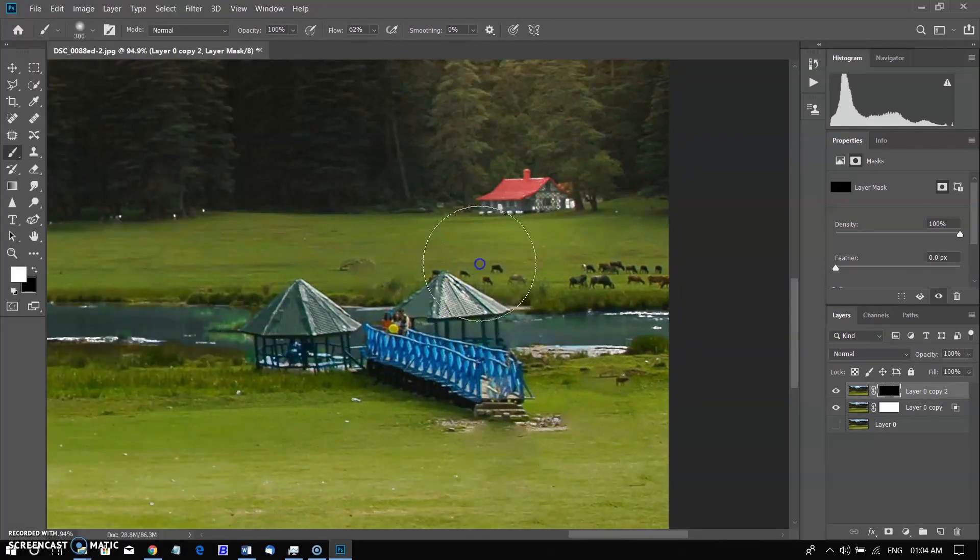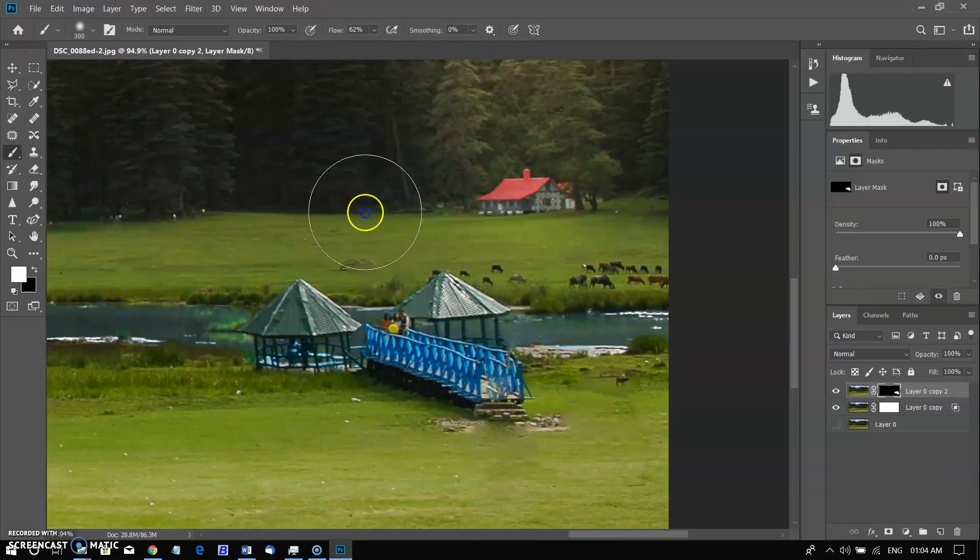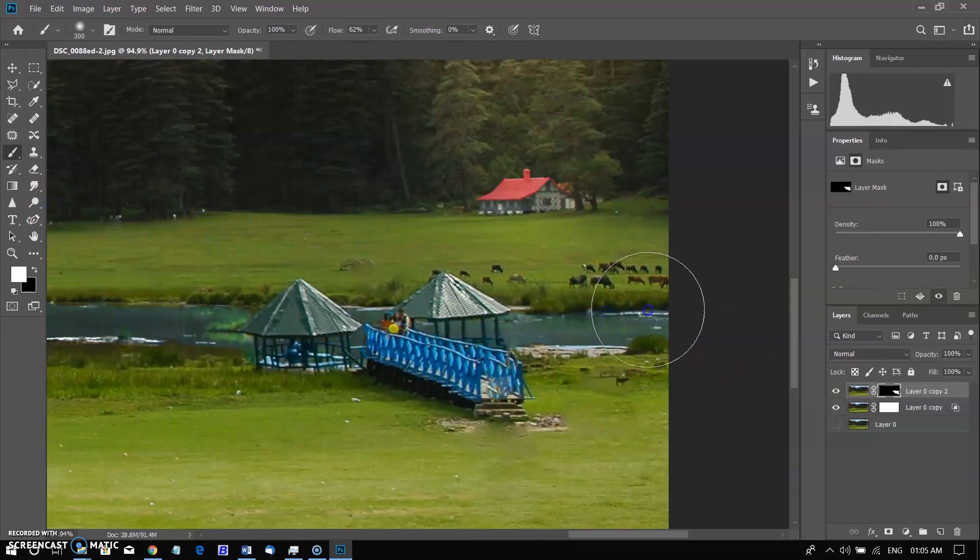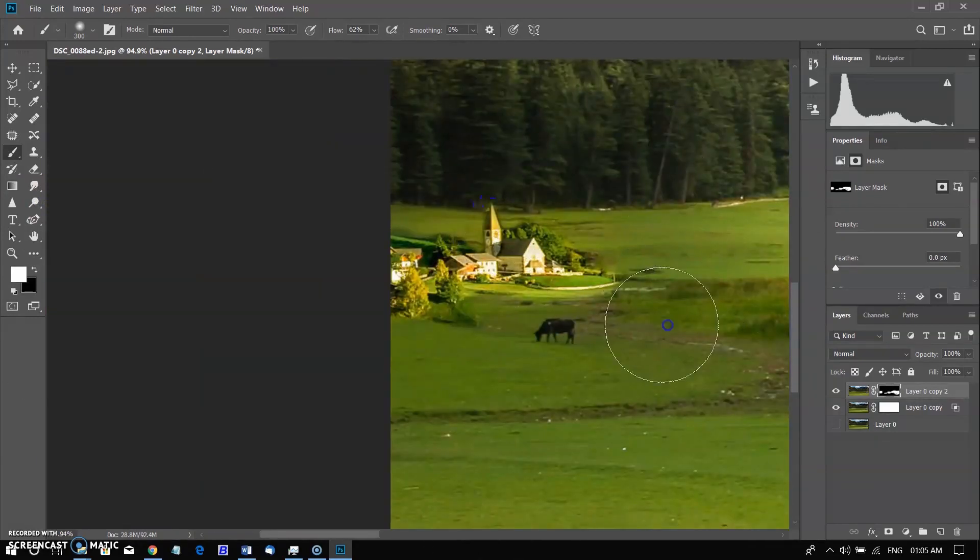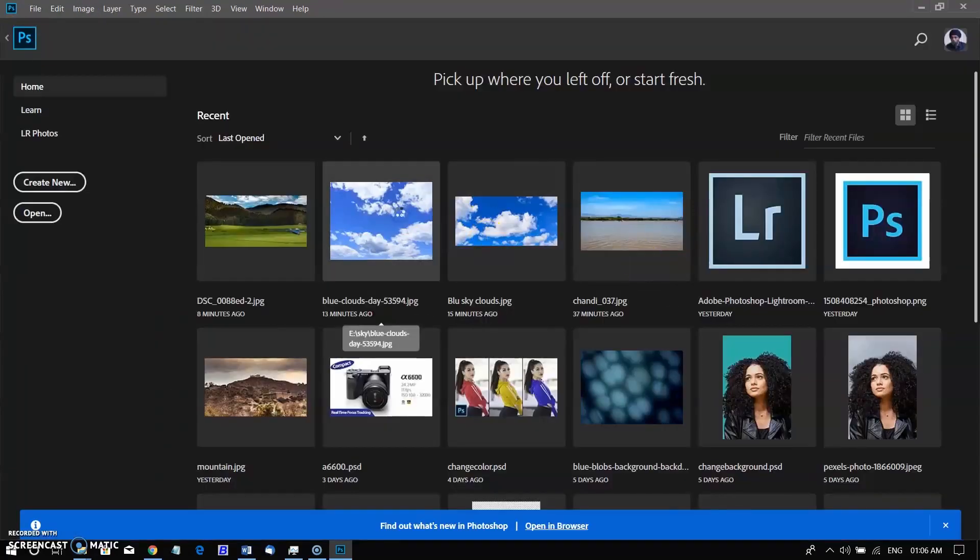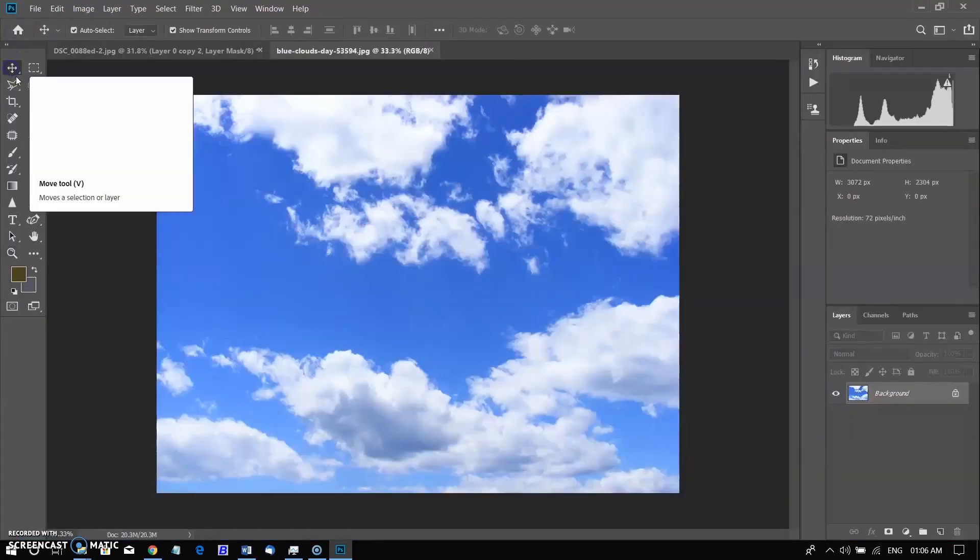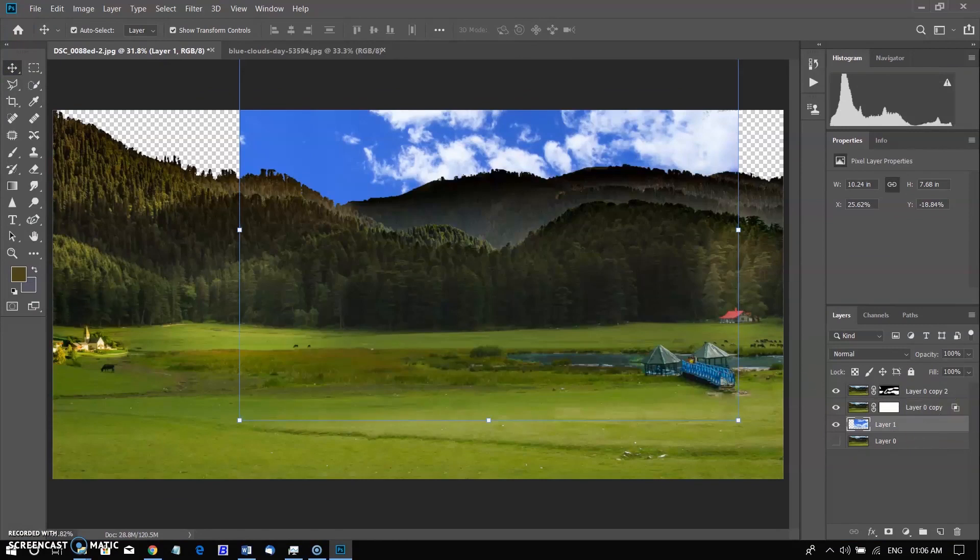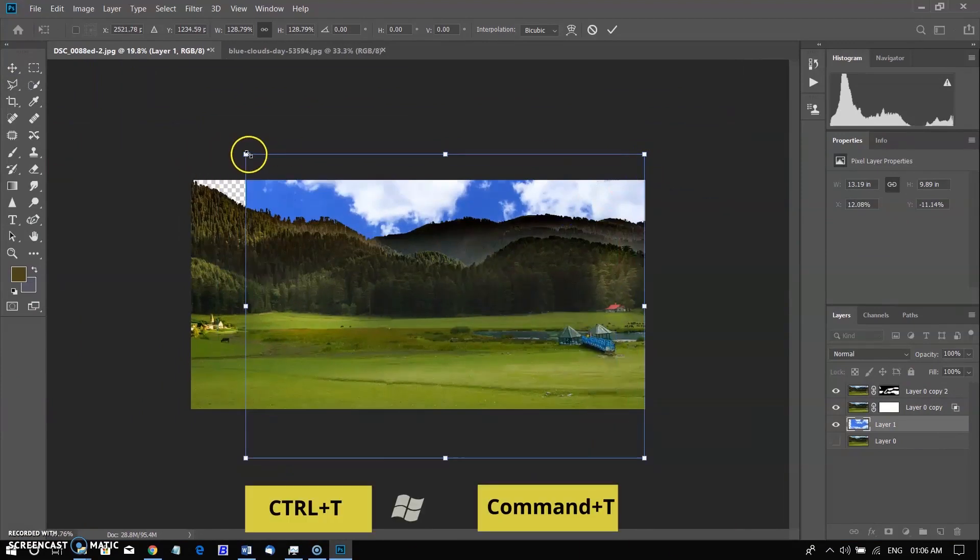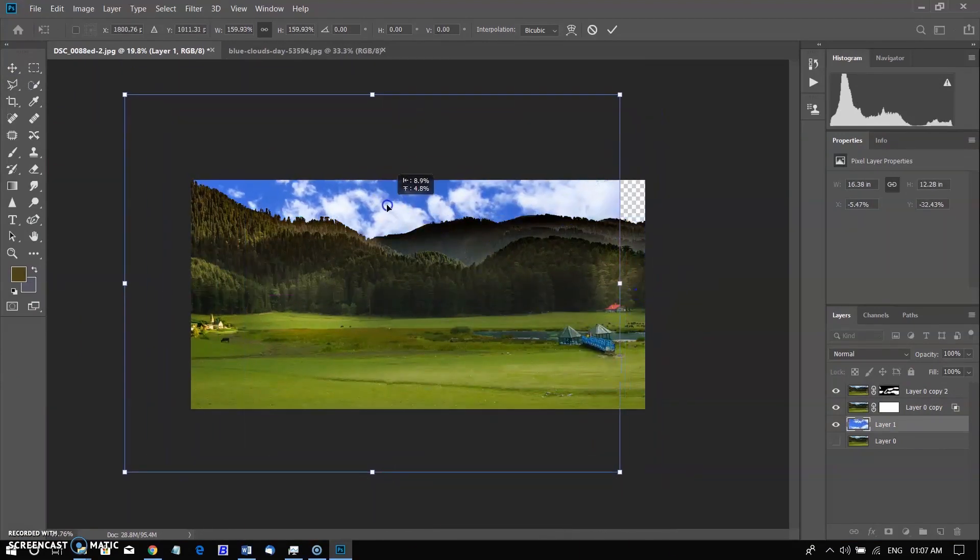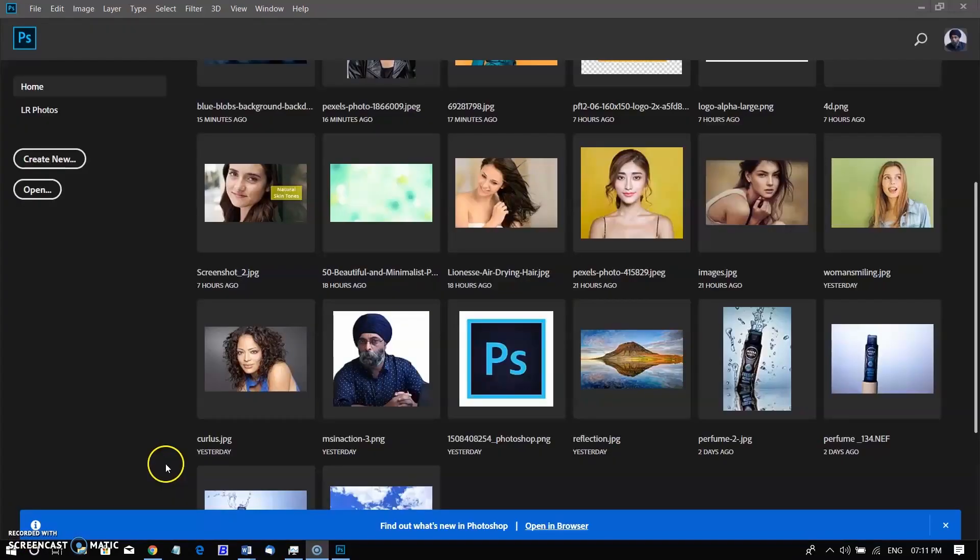The color of the bridge was also removed because we removed the blue channel. After painting over these parts and checking other parts, I am opening a new sky background and placing it below the layer that was modified with blend if, then transforming it by using Ctrl plus T in Windows and Cmd plus T in Mac. So sky was replaced successfully.